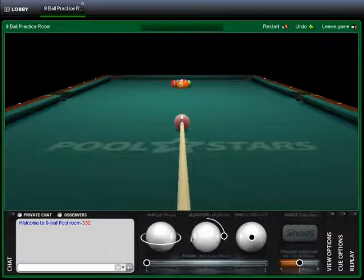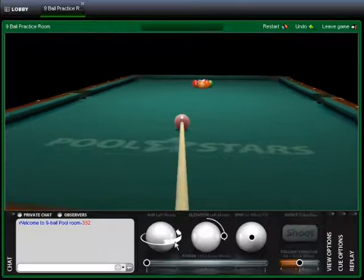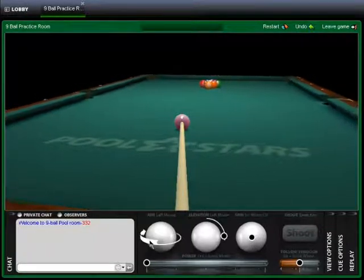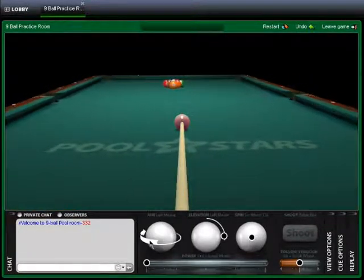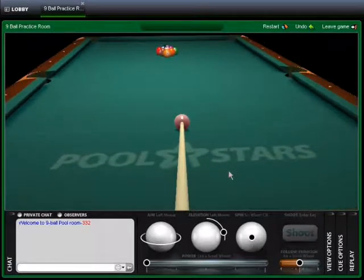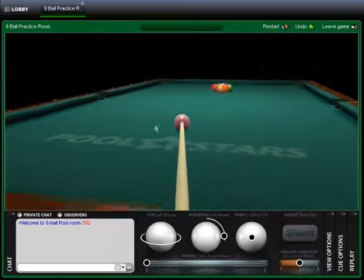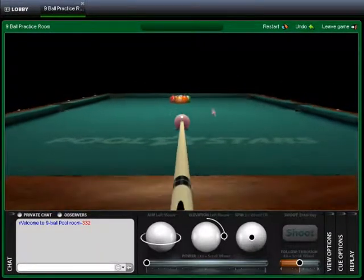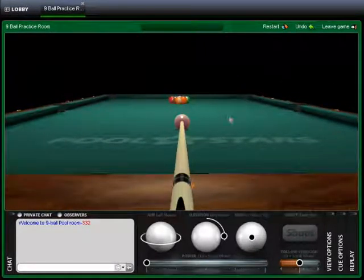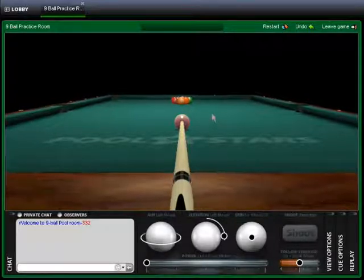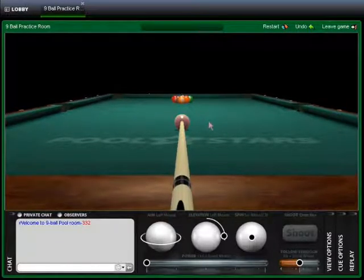First, you have the aim ball. You can left or right click to change the aim. Additionally, you may right click on your mouse and use the mouse to aim. Should you want your aim to be a bit more precise, hold the shift key down and the precision of your aim will increase.